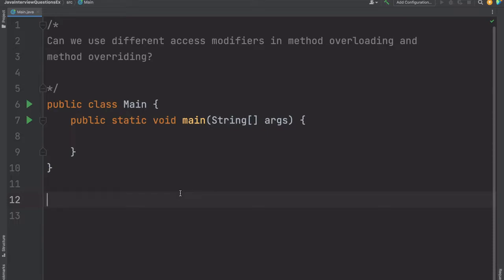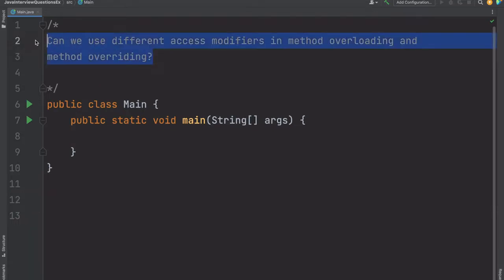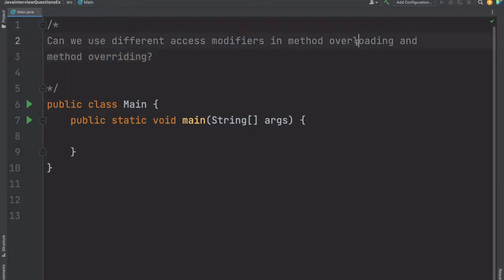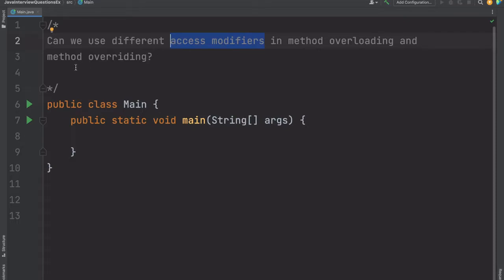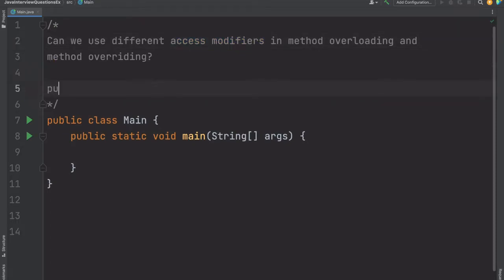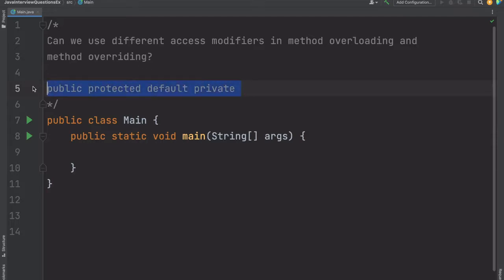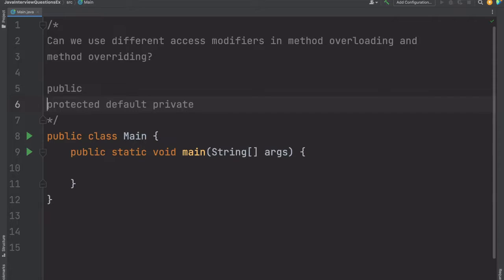This question is based on access modifiers, method overloading, and method overriding. The question is: can we use different access modifiers in method overloading and method overriding? To answer this, you first need to understand method overloading, method overriding, and access modifiers. We have four access modifiers: public, protected, default, and private.